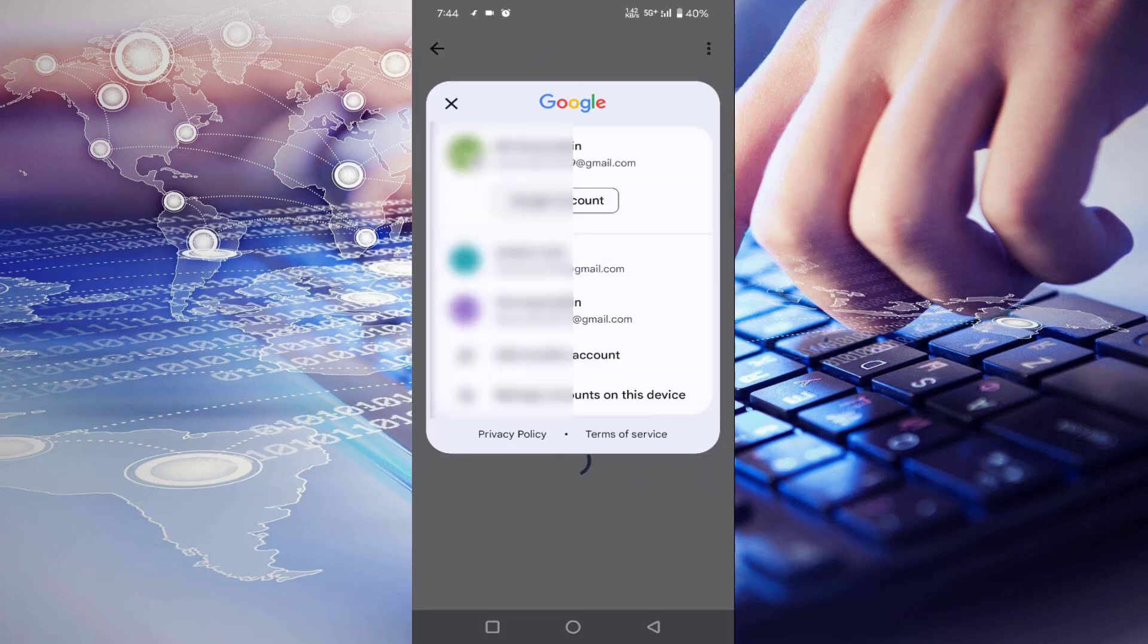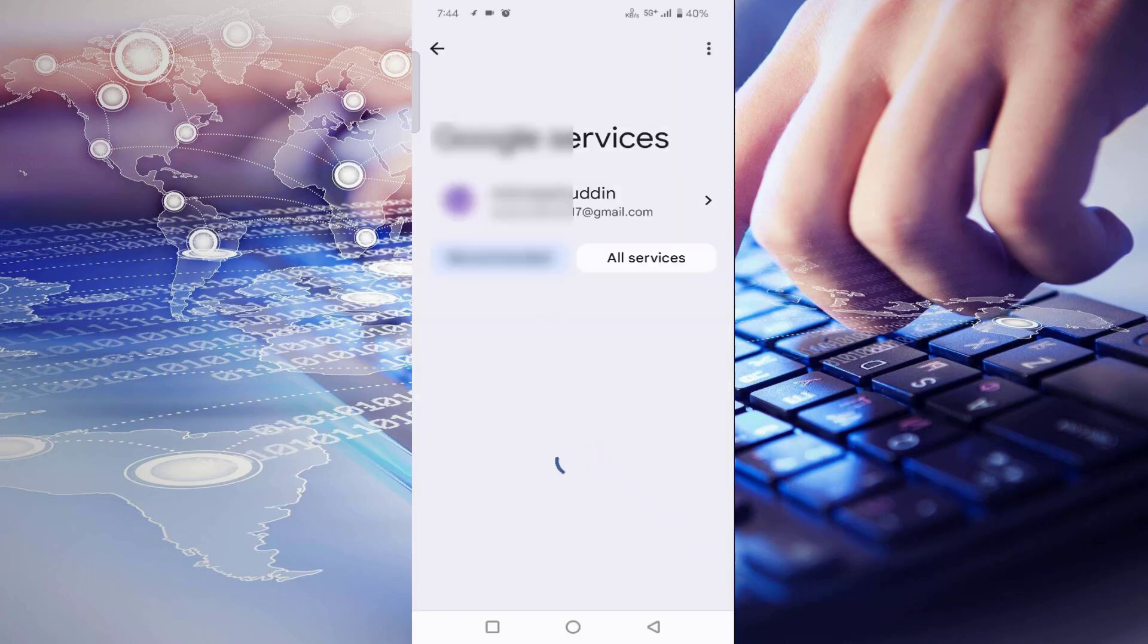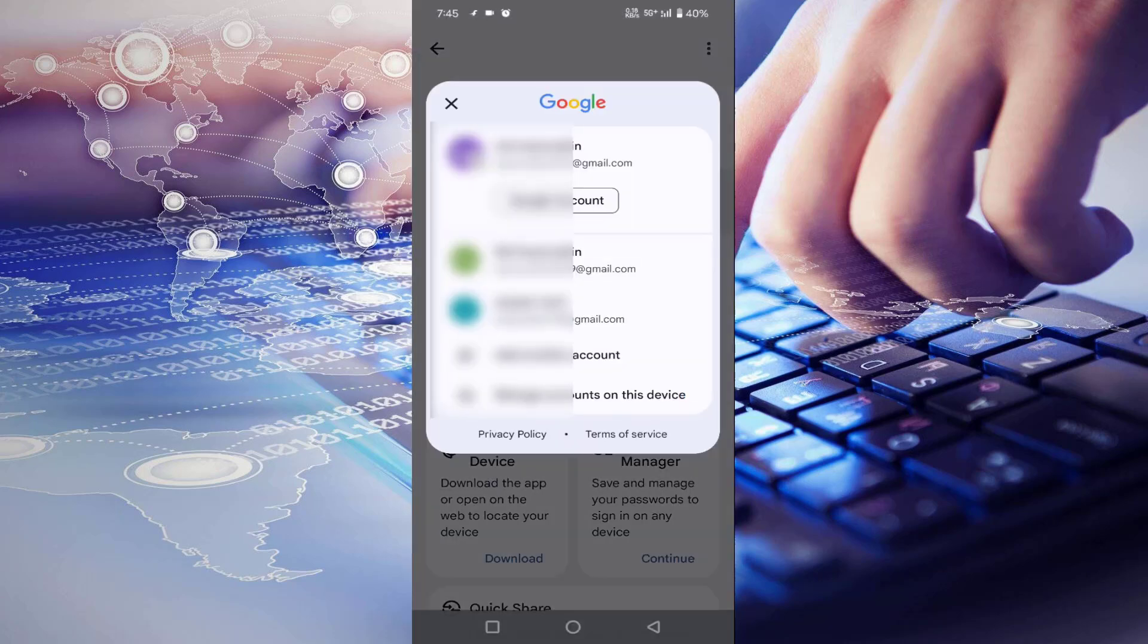Switch to your account, tap on your Google account, then tap on Manage Account. After that, tap on Google Account again.